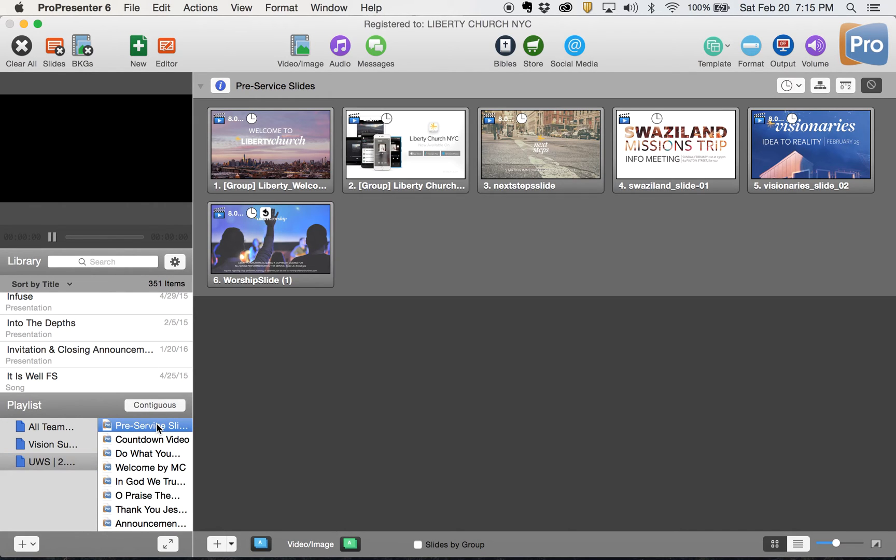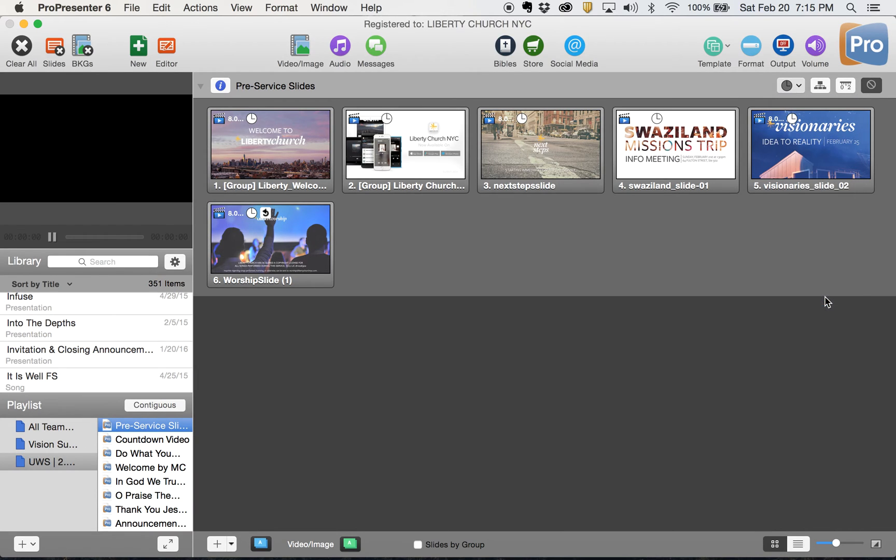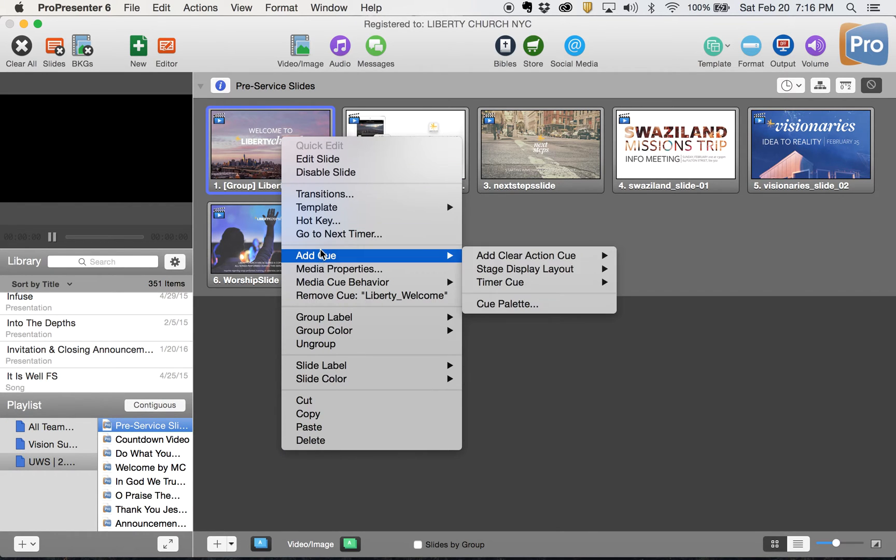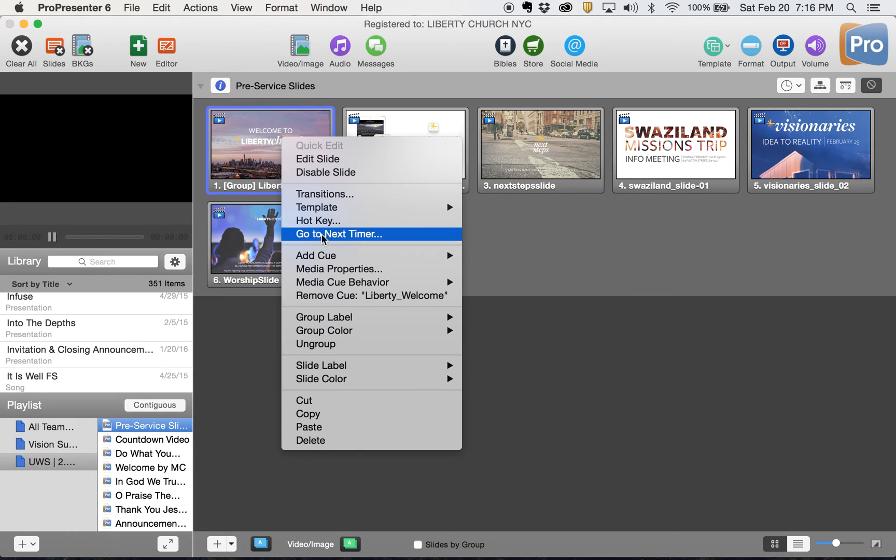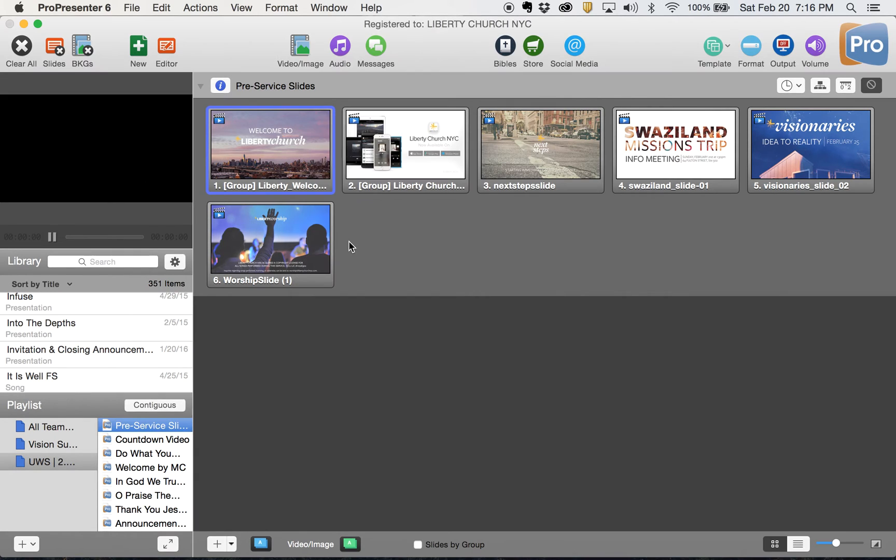So I start with my pre-service slides. This little clock button up here will put timers for how many seconds they're on before they bounce to the next one. You can do that each individually with a go to next timer, which tells you how long it's on the screen. And then your last one, you have to click loop to the beginning so that when it's done, it moves to the next one. We're not going to do that.